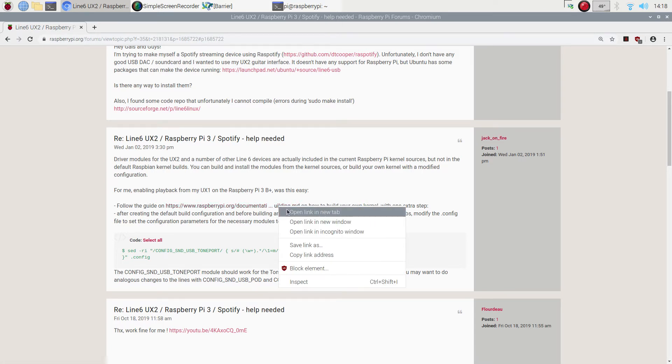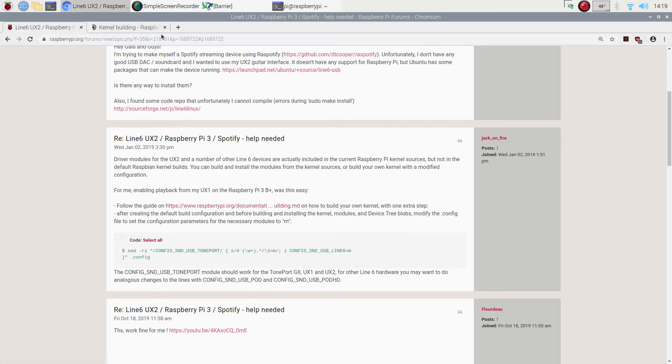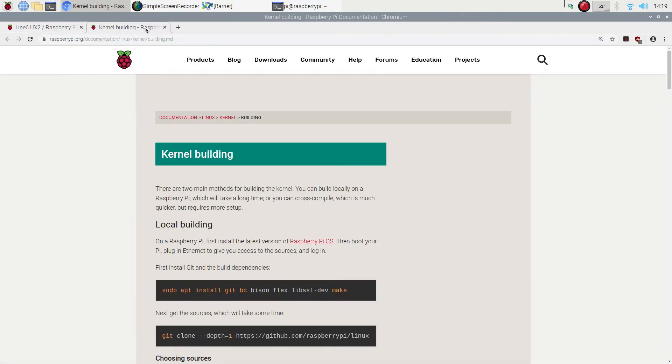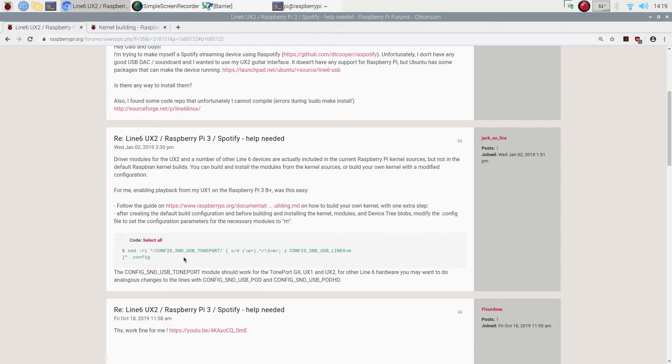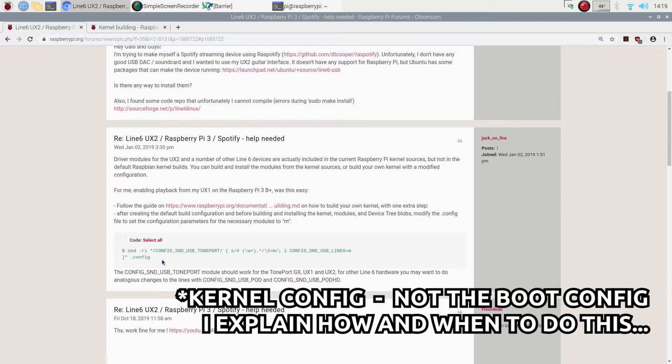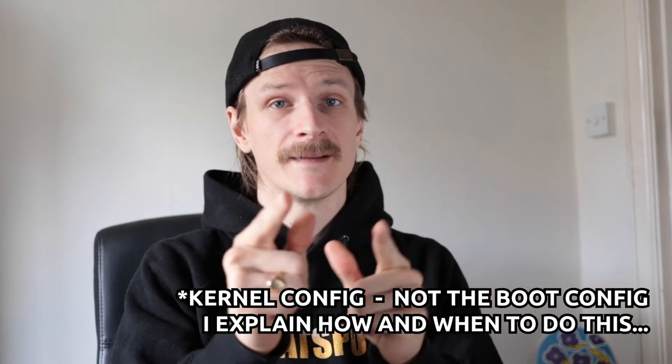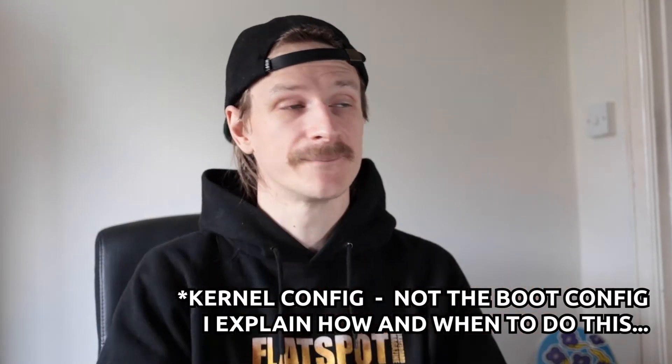You go onto kernel building, which I'll put a link in the description. This is what we'll be following today. I hadn't realized that this needed to go in, so if you followed the kernel process like I had and the UX1 is still not connecting, you need to put this little bit of code into your config file and it'll work.